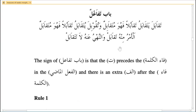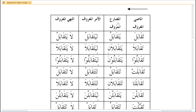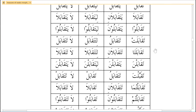Also look at the sarfi kabir chart: taqabala, taqabala, taqabalu, taqabalu, and so on — the madi ma'aruf, mudari ma'aruf, amr, and nahi. Study them in sequence: madi ma'aruf first, then mudari ma'aruf, then amr, then nahi.